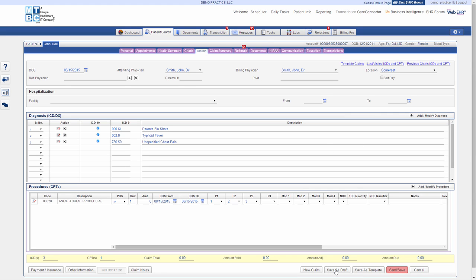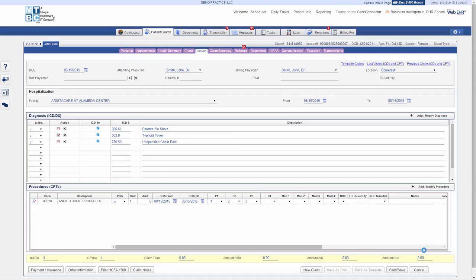Click Draft to save this claim for later review and submission. Finally, click on Save button to submit this claim.